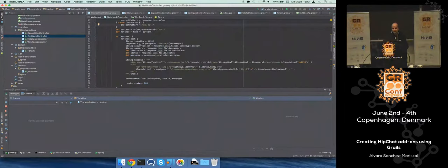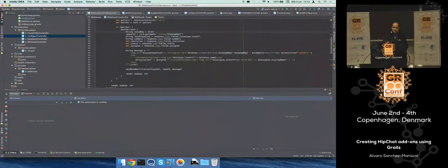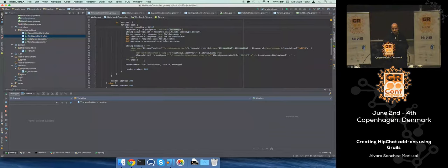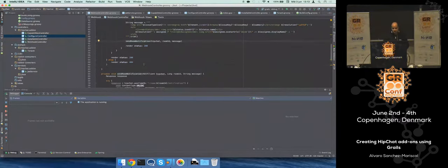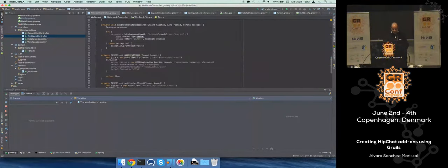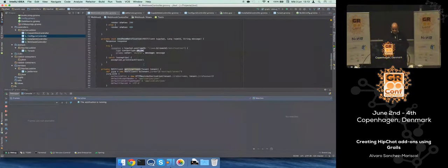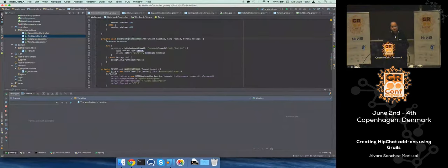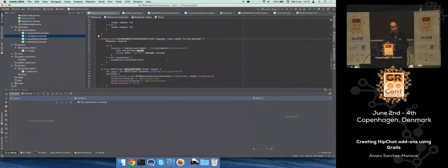So I apply the regular expression on the message, and for every match I got, I basically build a piece of HTML and send to HipChat using the REST API. That's pretty much it.